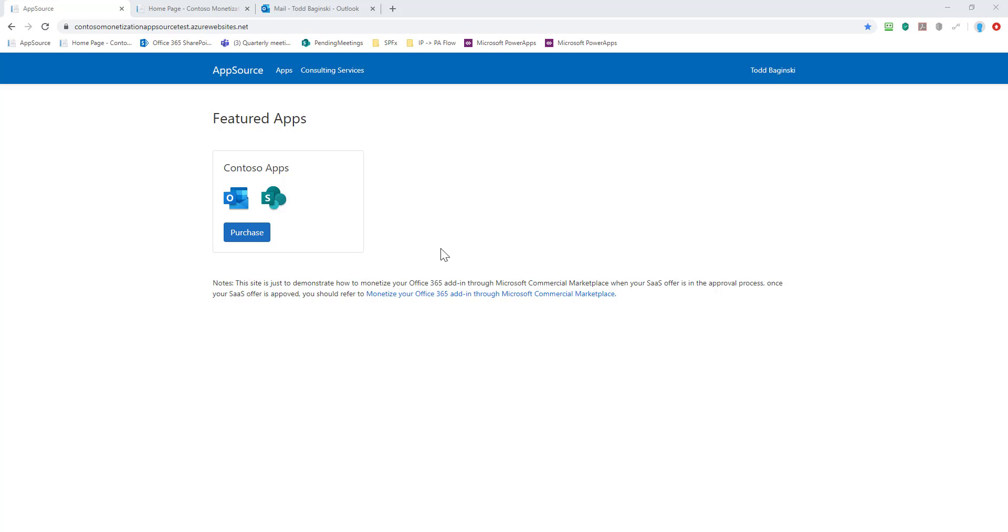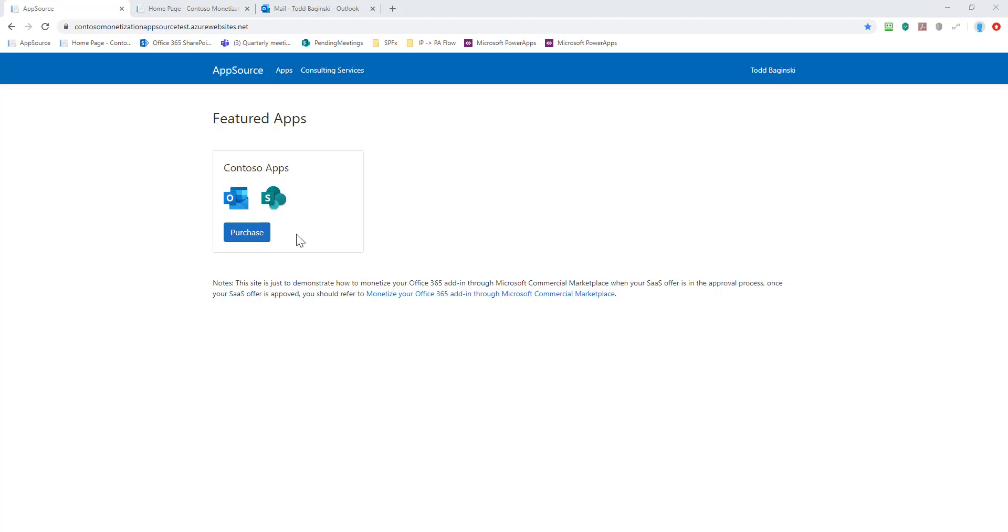Here we are on the mock AppSource website and we can see that there is a featured app for sale called Contoso Apps. It includes an Outlook and a SharePoint add-in, and in this video I'm going to use the Outlook add-in to demonstrate the licensing capabilities. The SharePoint add-in has exactly the same capabilities as the Outlook add-in.